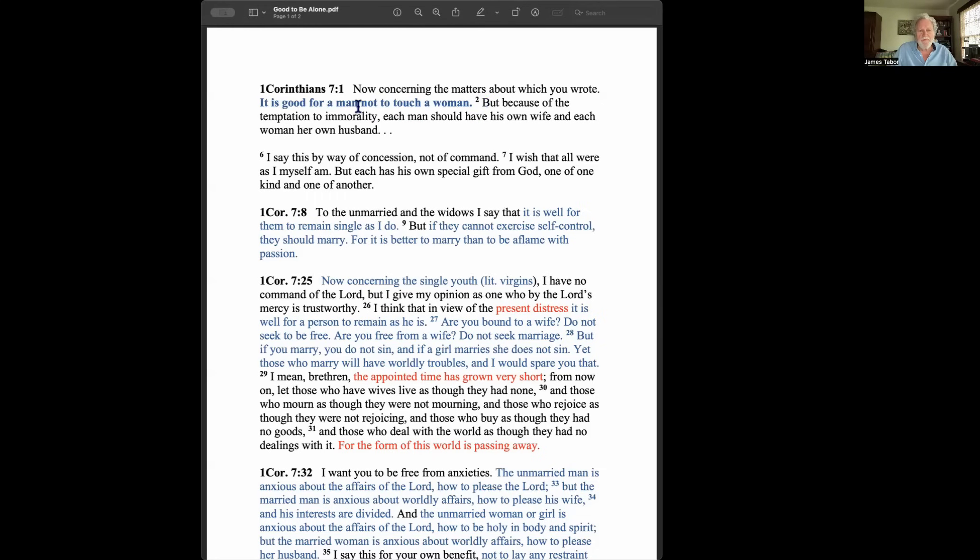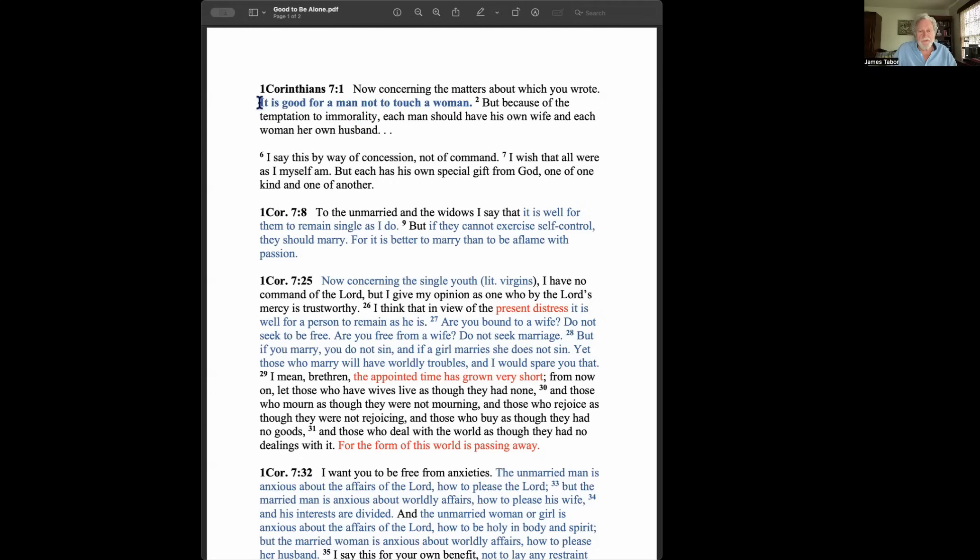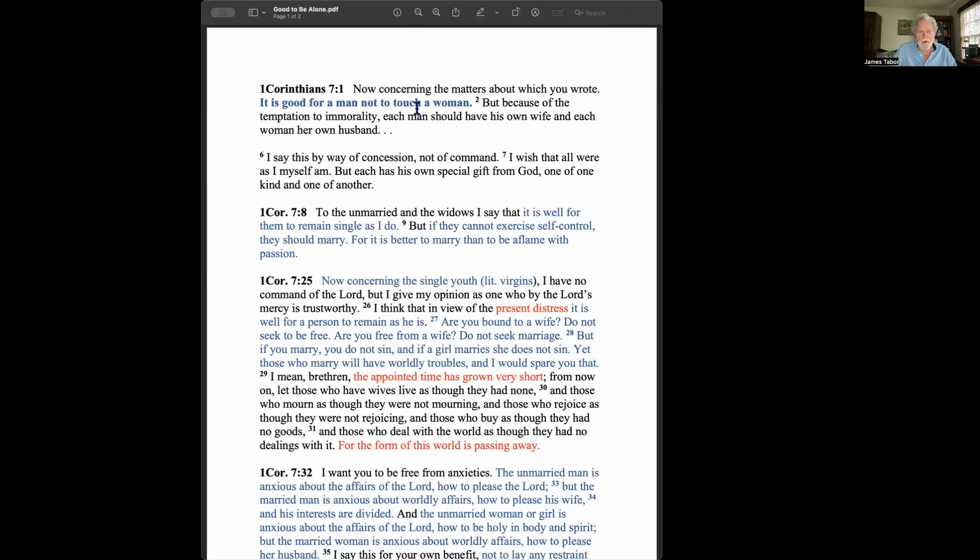But because of the temptation to sexual immorality, that's the Greek word porneia, it doesn't really mean pornography. It means any kind of sexual relationship outside, or Paul at least, heterosexual marriage. Each man should have his own wife, but notice, and each woman her own husband. So, essentially, this phrase that Paul begins with is one that he's affirming, and then he explains what he means by it.